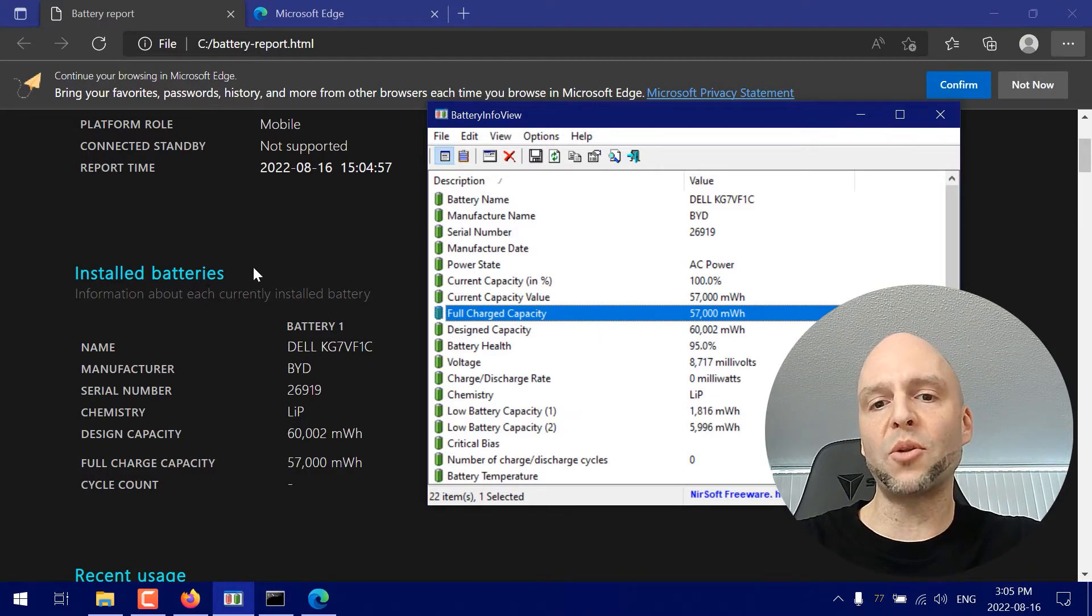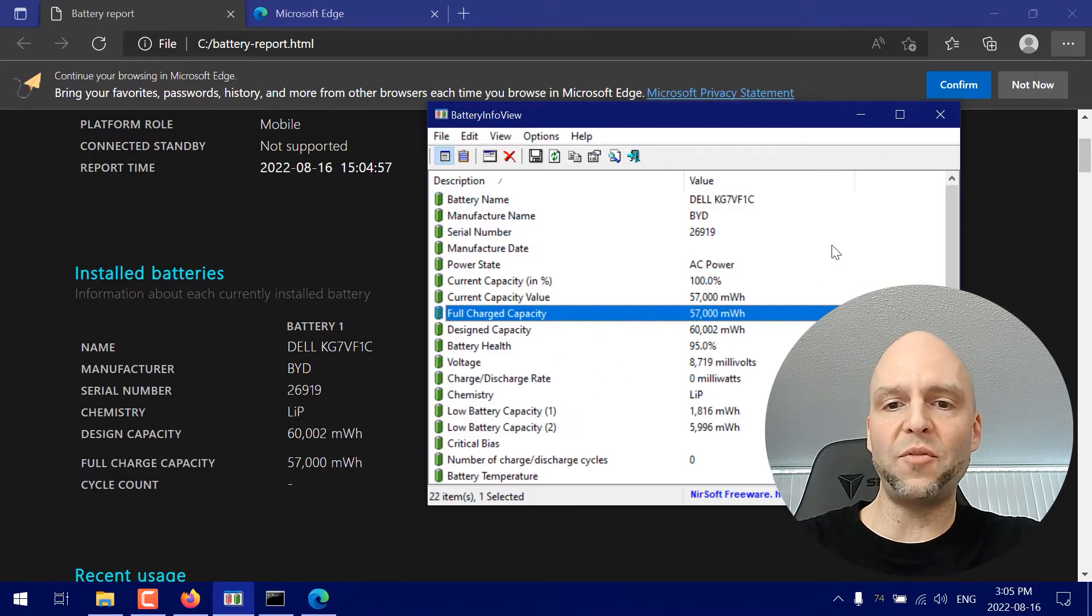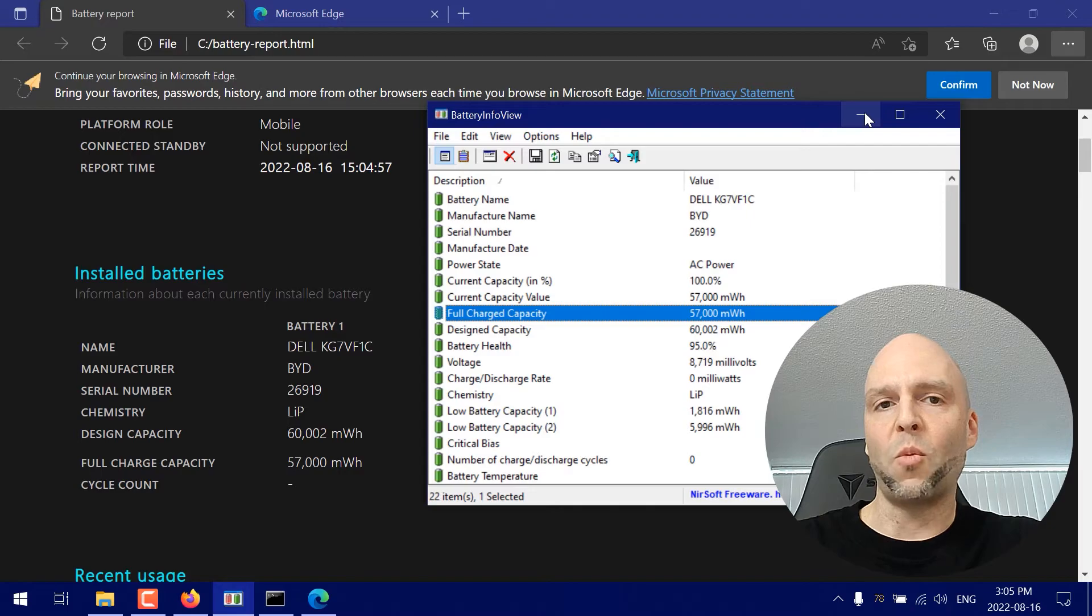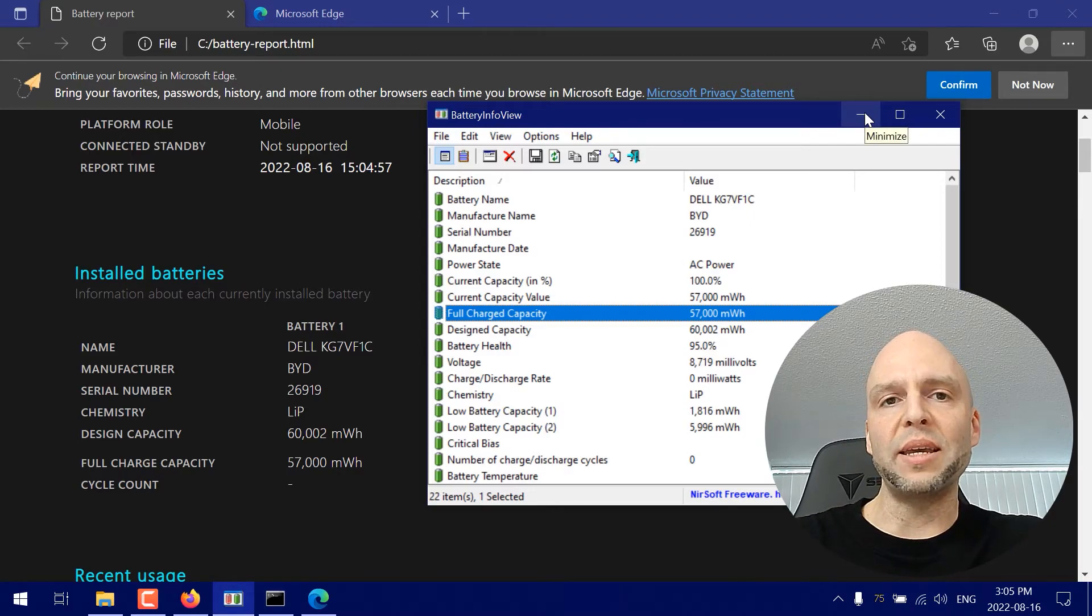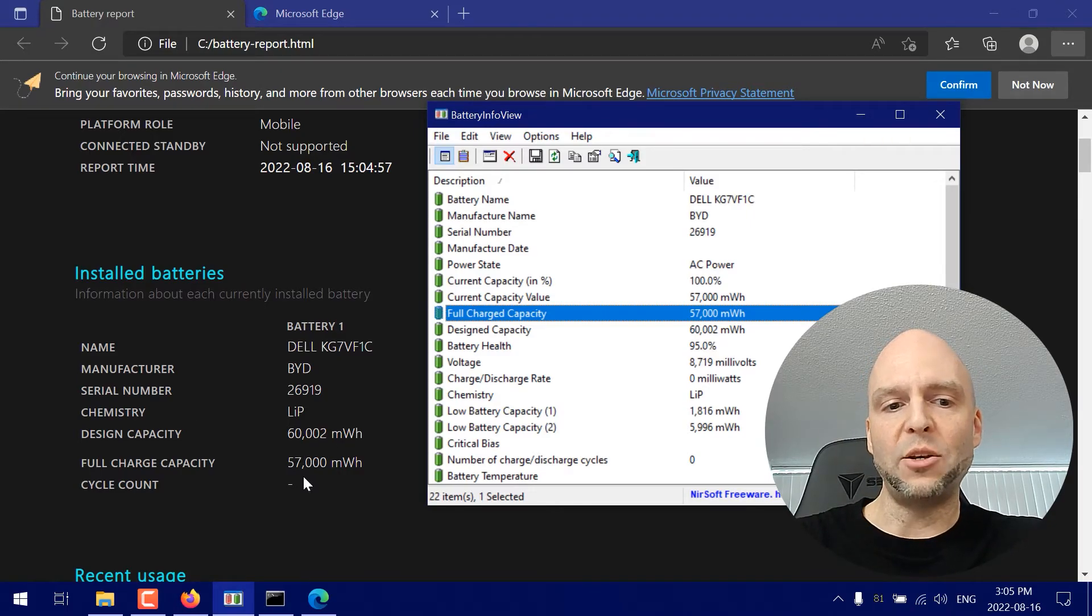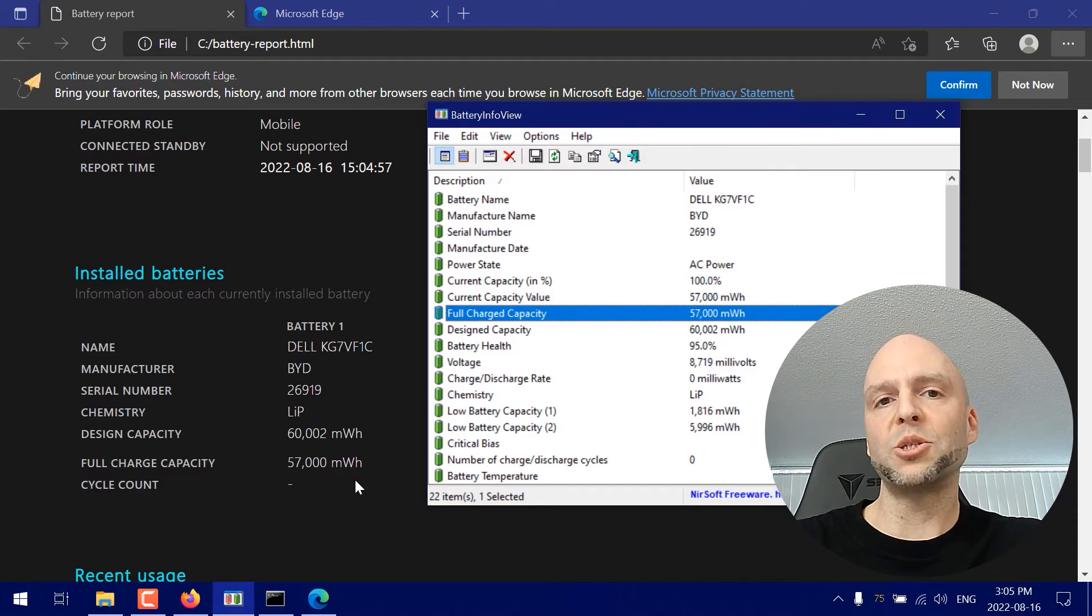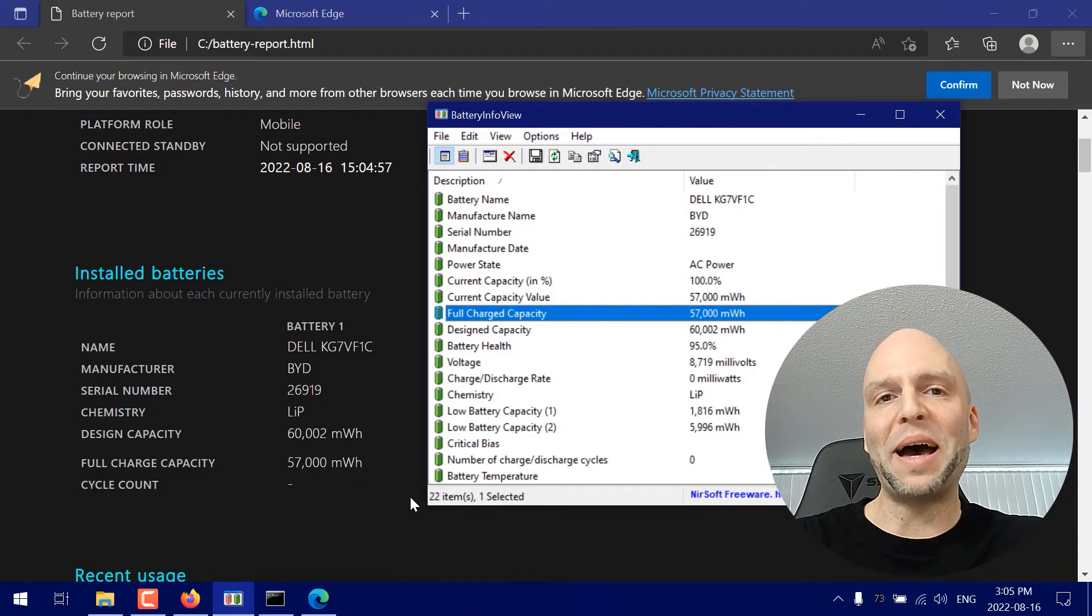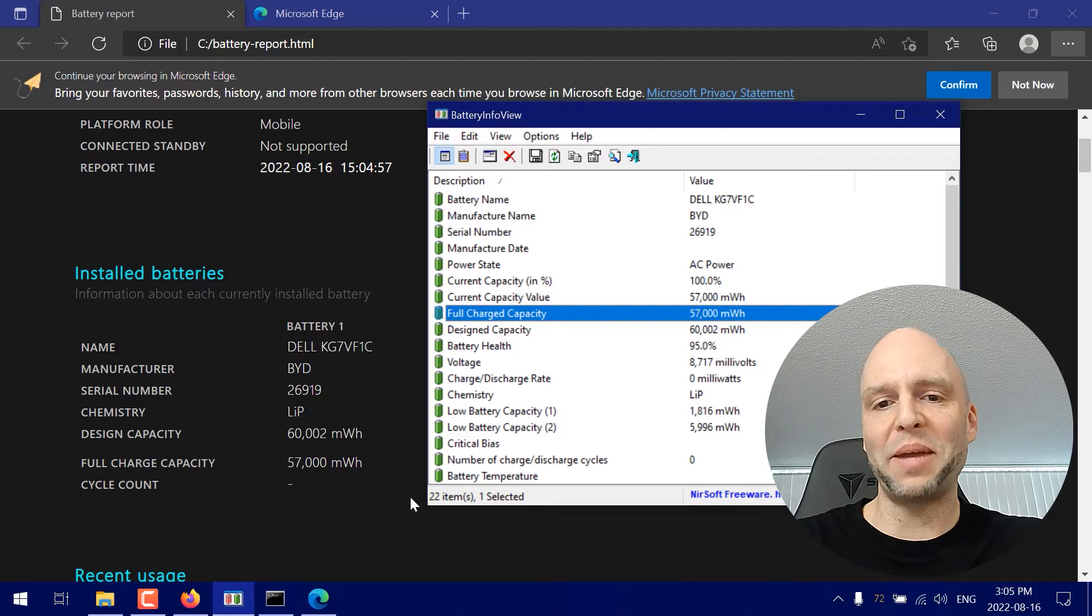So that's just another way to see it and if you wanted to you could basically use this command and then do the calculation to find out what your battery health percentage is manually.